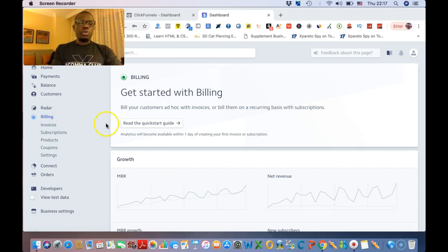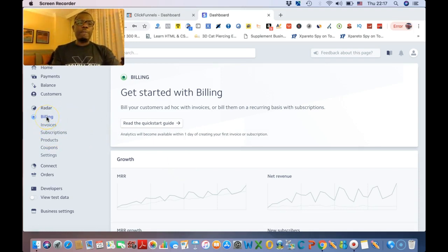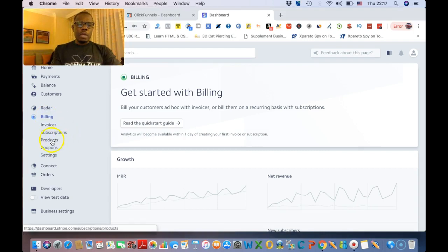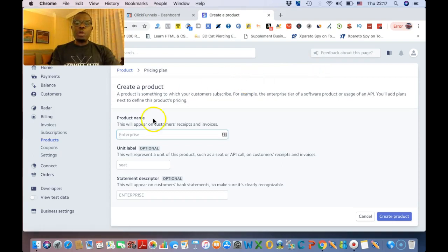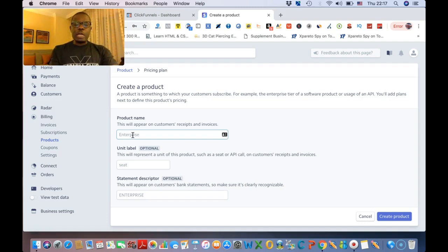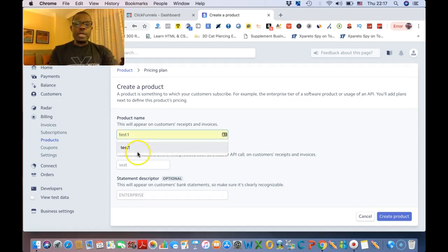Alright guys, so we are in Stripe. The first thing you want to do is go to Billing, click on Billing and click on Products. We're gonna create a new product, so you're gonna give your product a name.